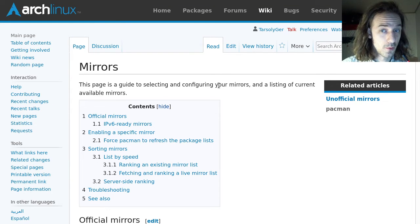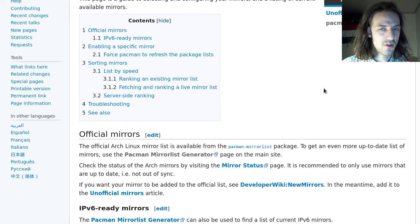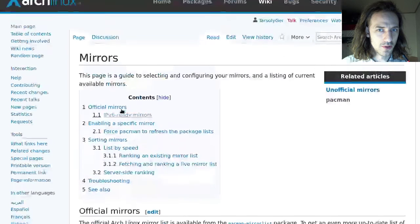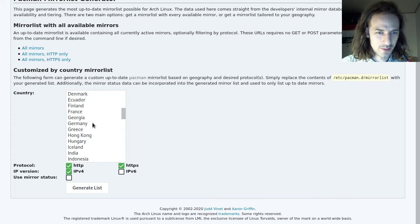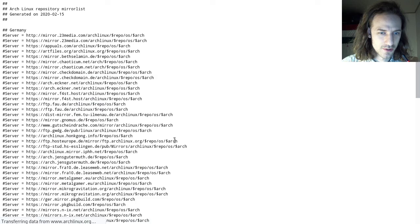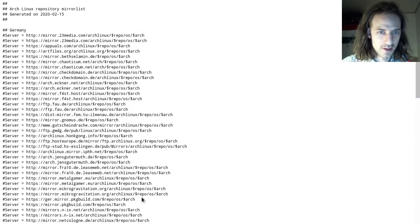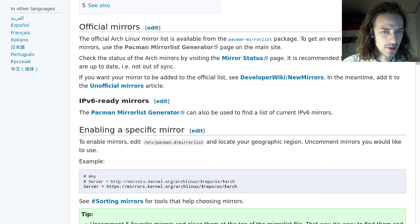Sometimes you have to work with your mirrors even on an installed system — for example if your mirror list is outdated and servers time out during an update. In that case you can go to the mirrors page on the Arch Wiki, which links to the pacman mirrorlist generator. There you can select countries like Germany, Greece, Hungary, and Iceland, click generate list, and it will generate a mirrorlist for those countries. You can save it and replace your old mirrorlist, though this approach can't be used during installation — that's why we covered the command-line method.